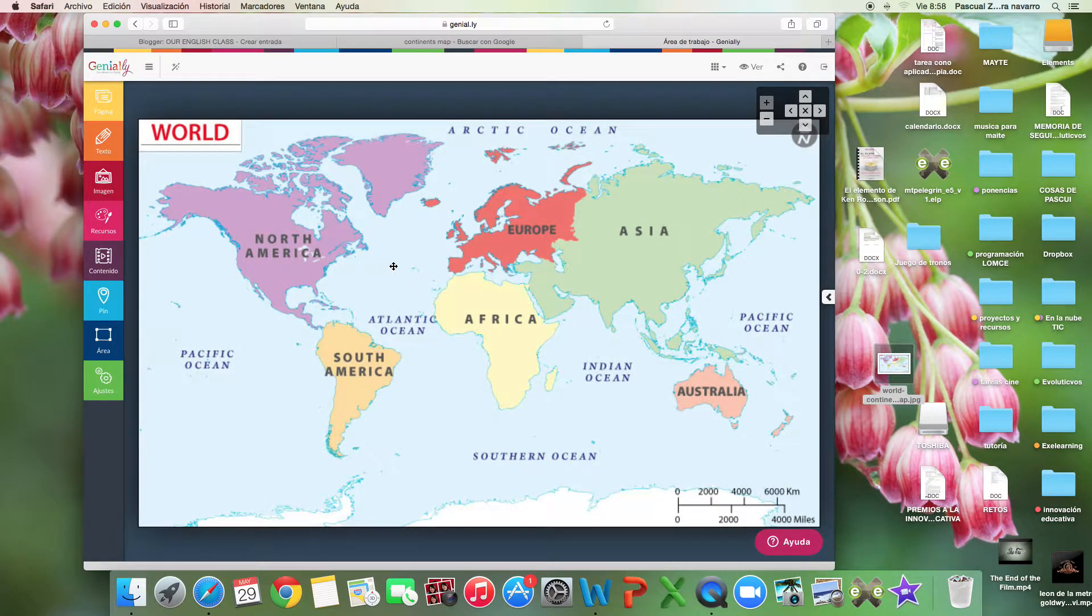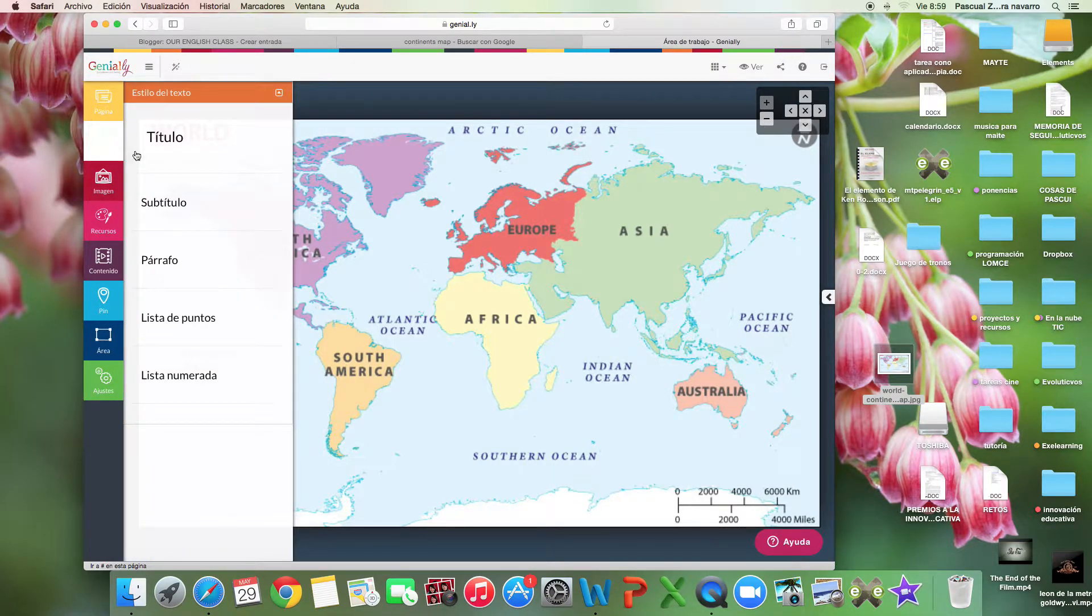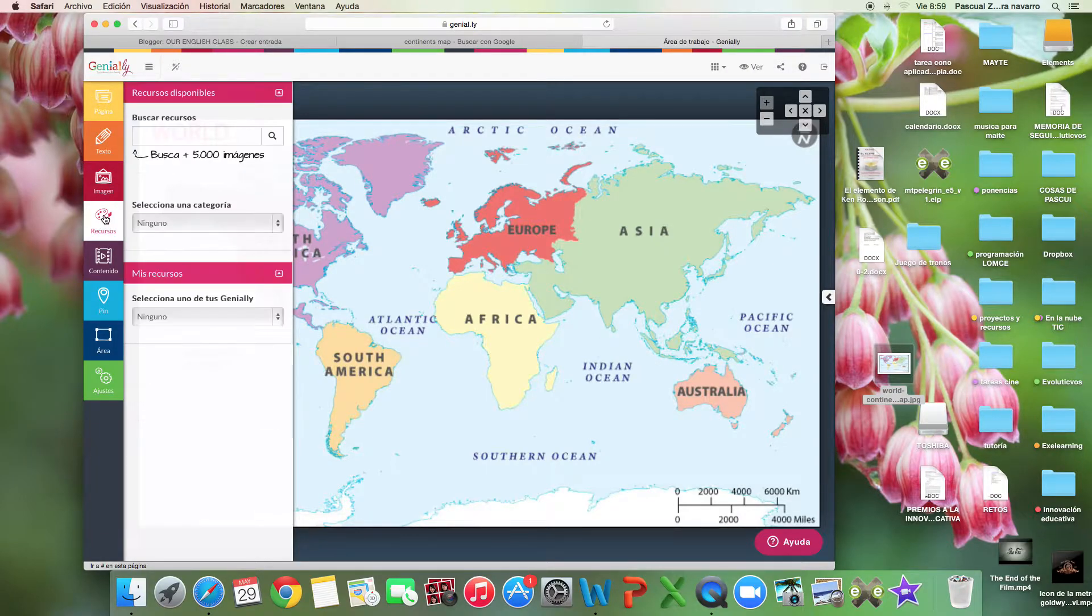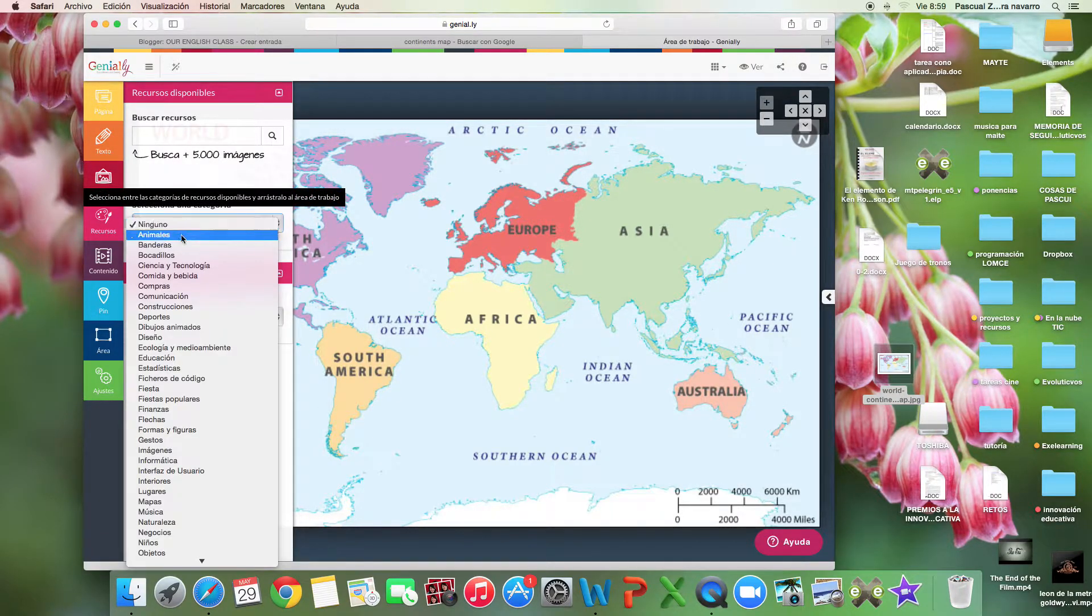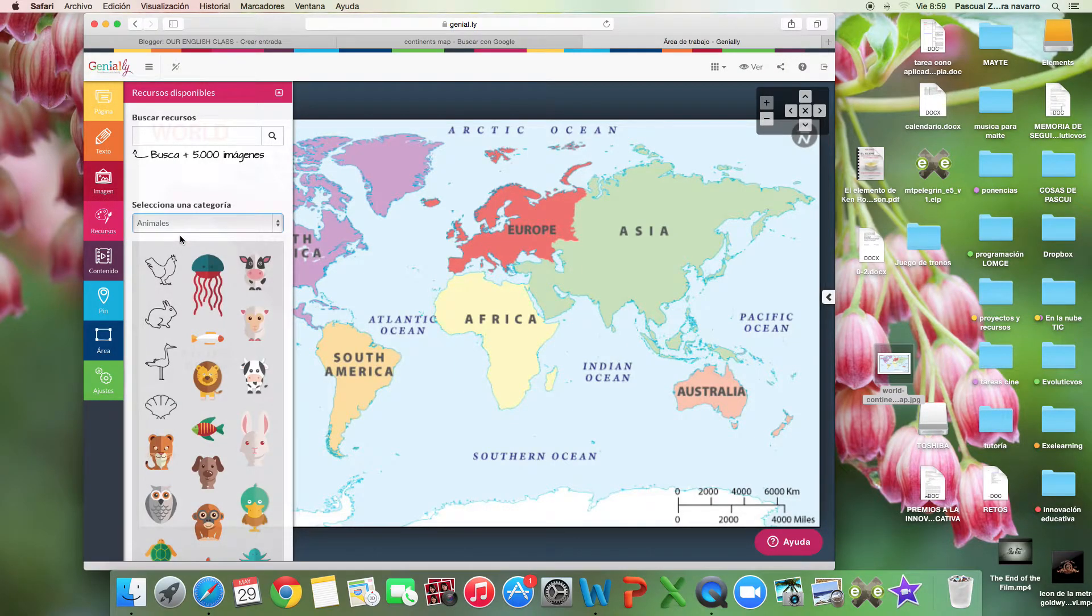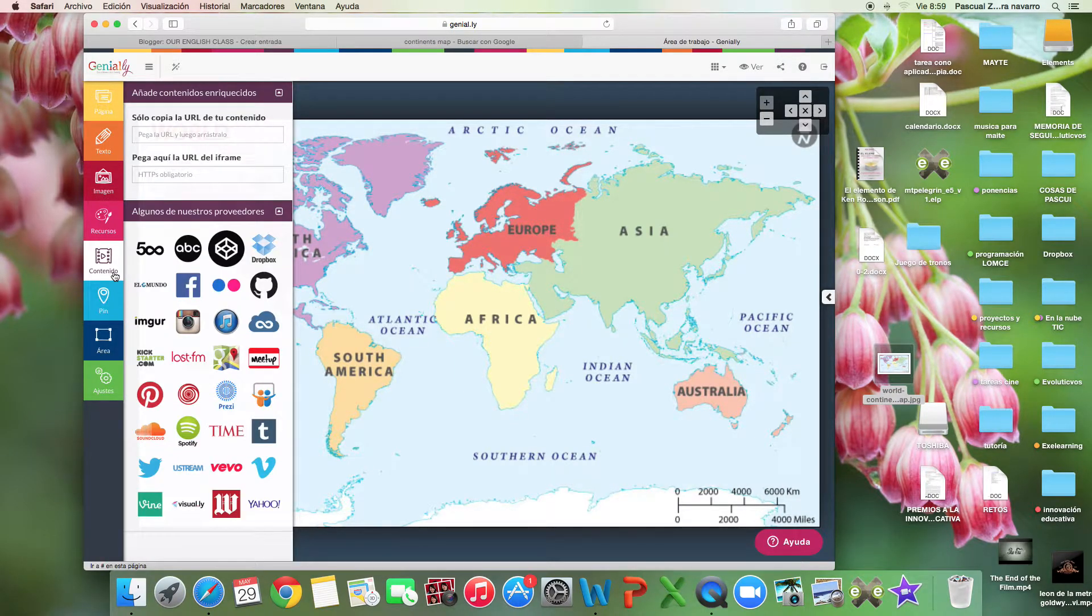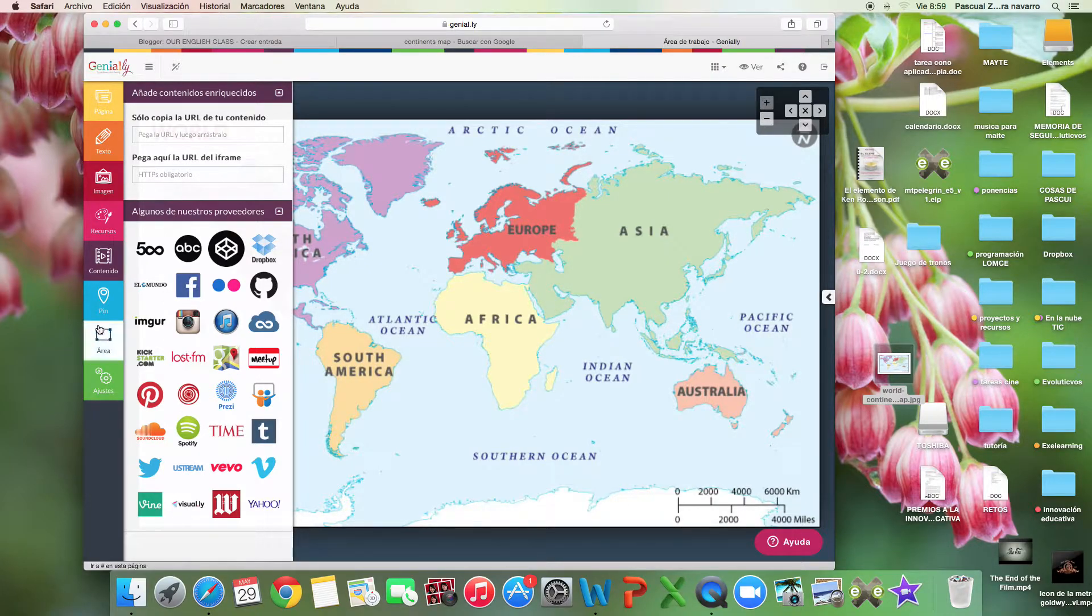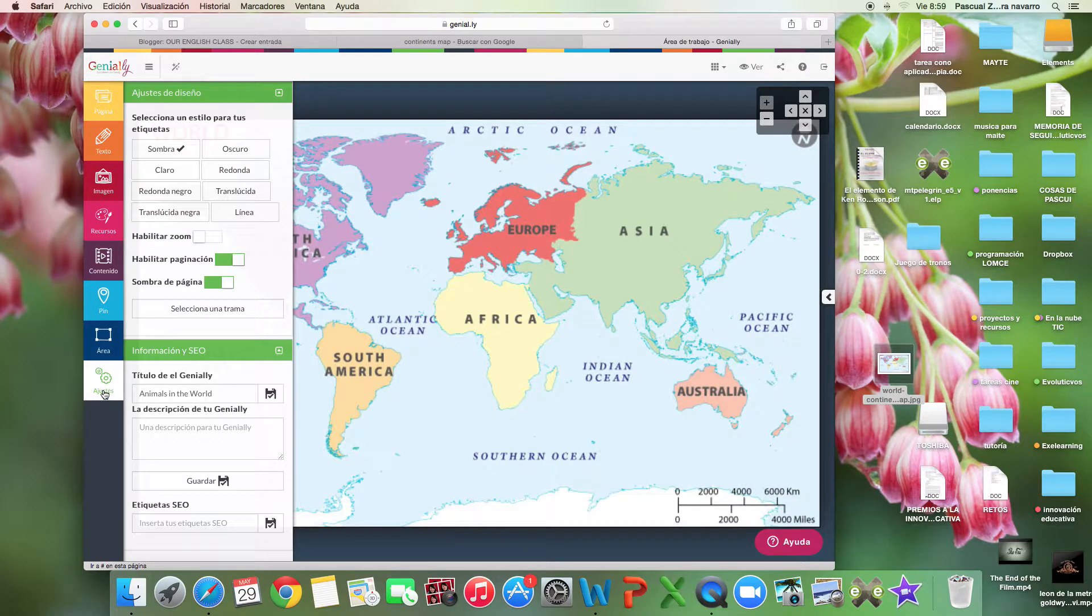Here we have another thing. I can write texts. I can click on resources, for example animals. That's very important for me. I can add some videos, so it's incredible.